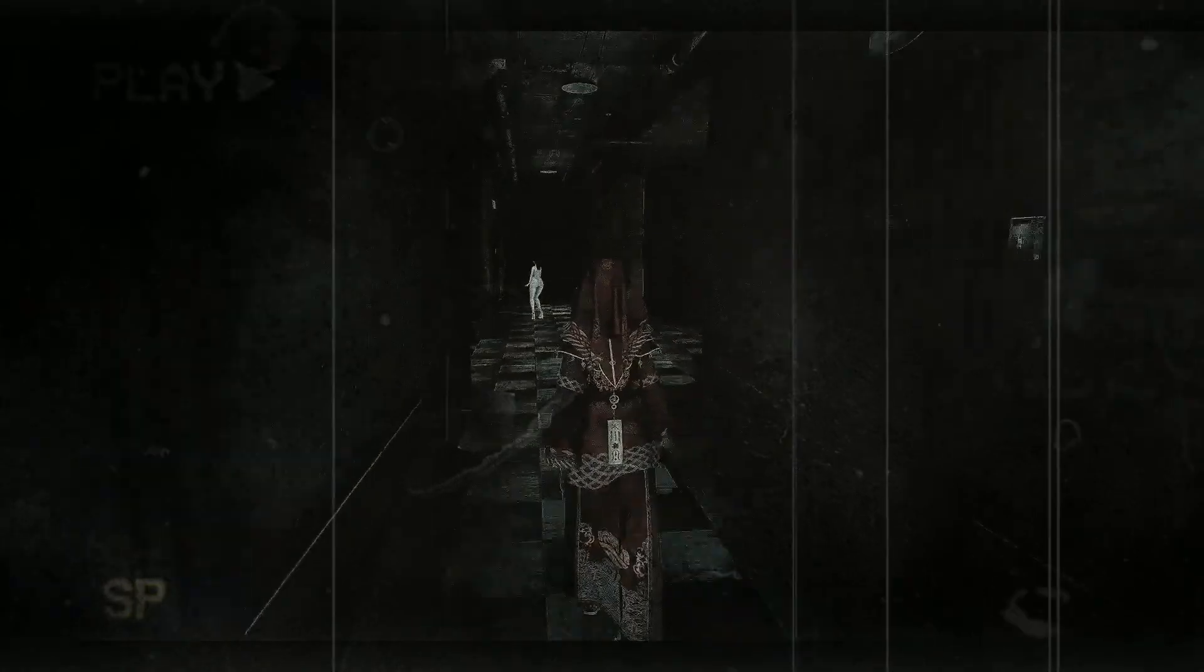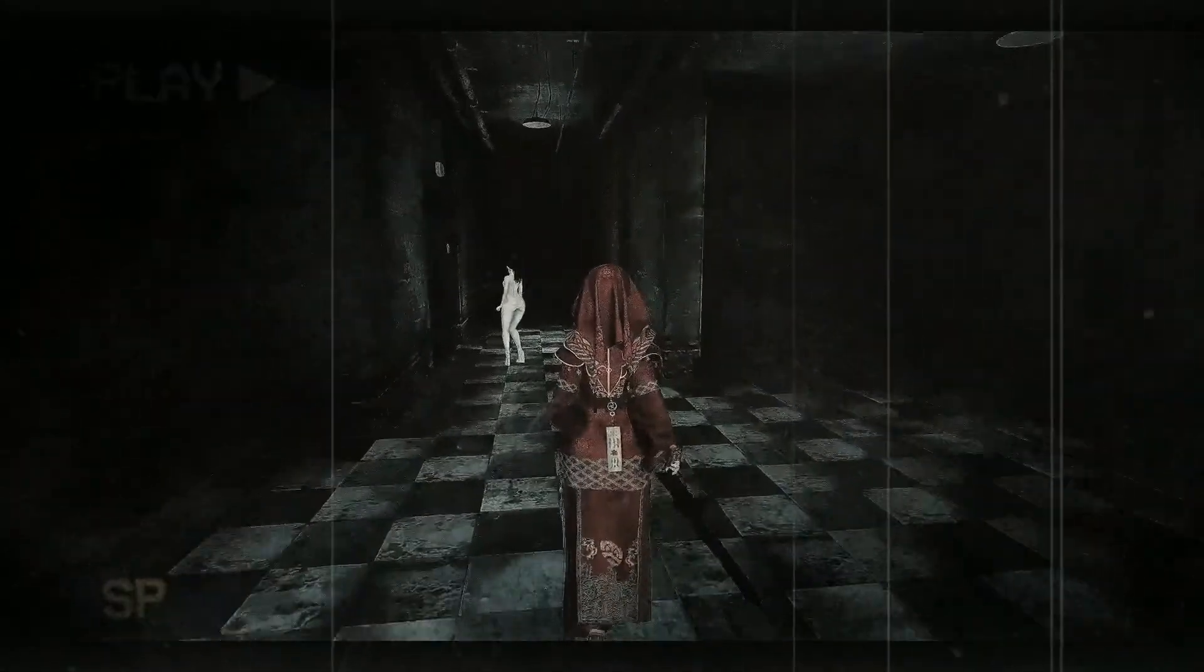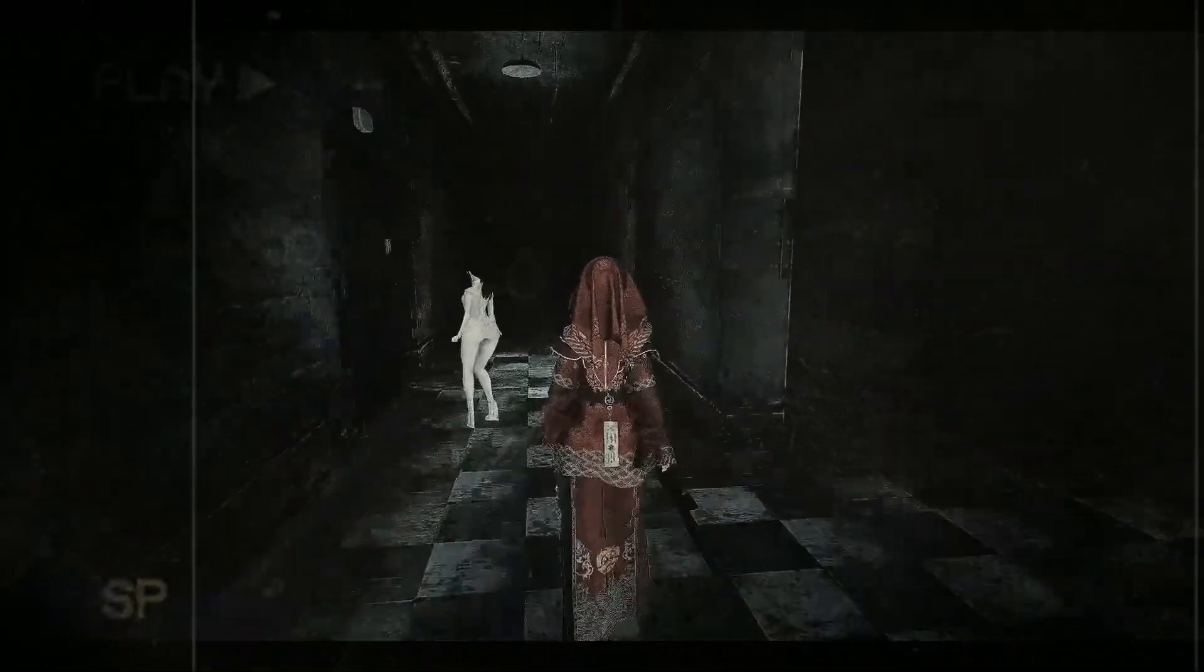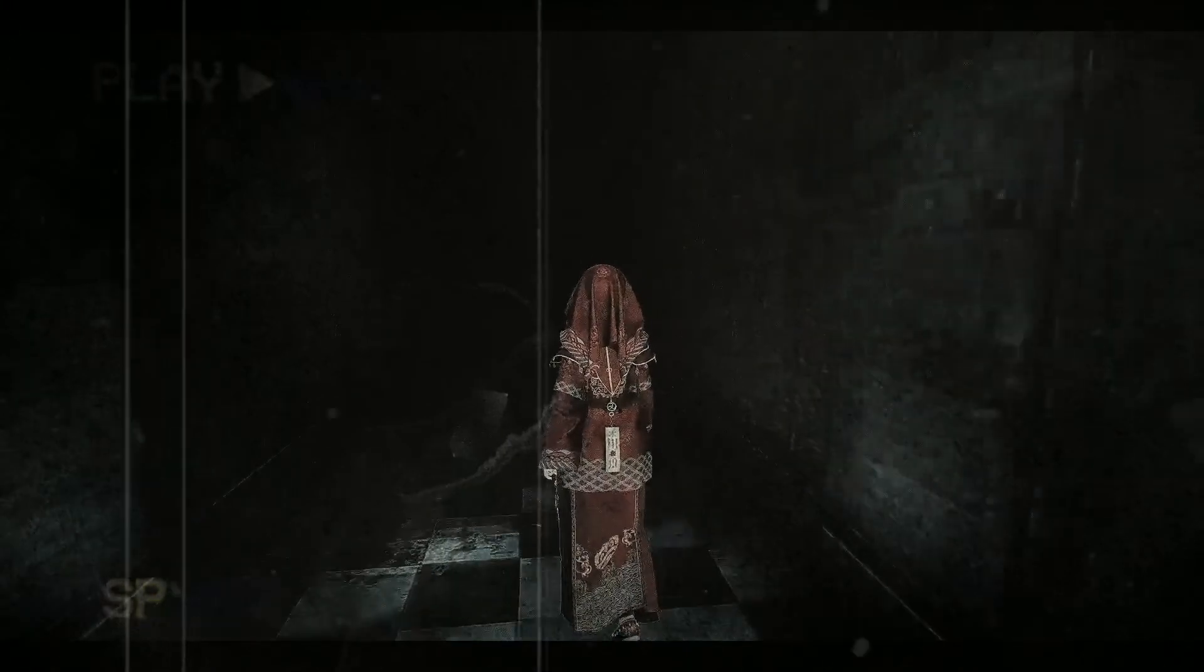Are you a fan of horror? Do you enjoy the Silent Hill series of games? Then you must visit Silent Town.